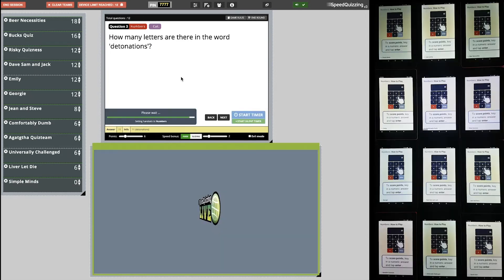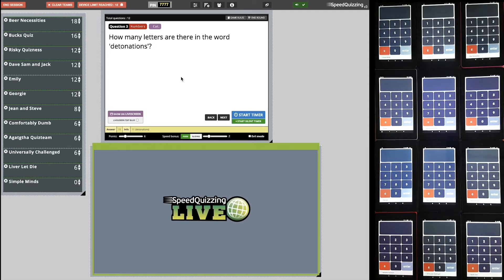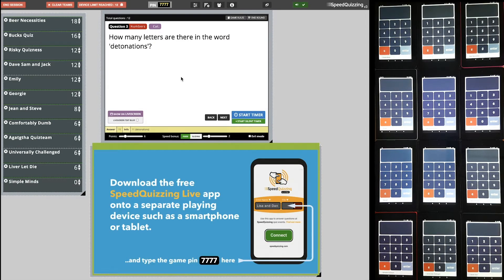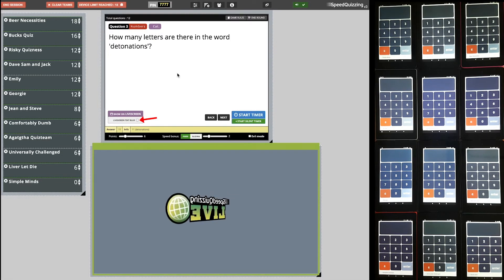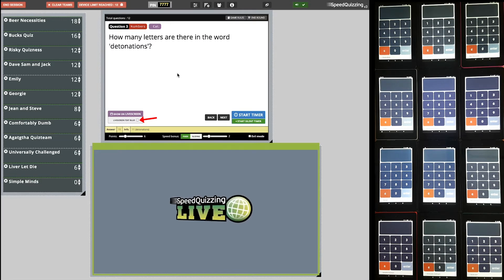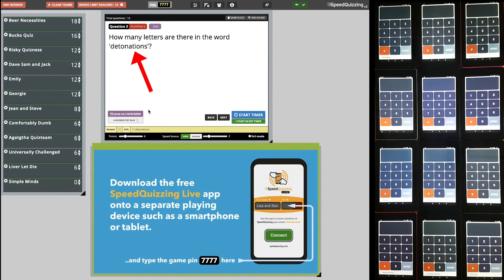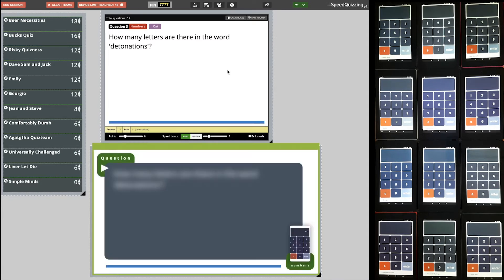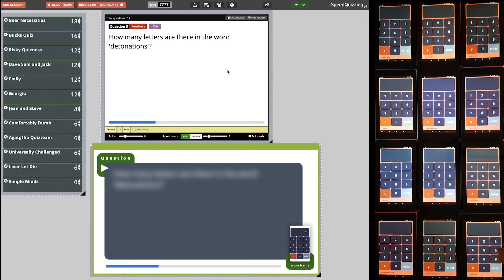This next question is a good example of where you'd use the 'Live Screen Text Blur' option. Because it's a spelling question, you wouldn't want the word 'detonation' appearing on the live screen. So you tick that option and start the 10 seconds. 'How many letters are in the word detonation?' — they hear you read it out, but they don't get to see it on the screen.